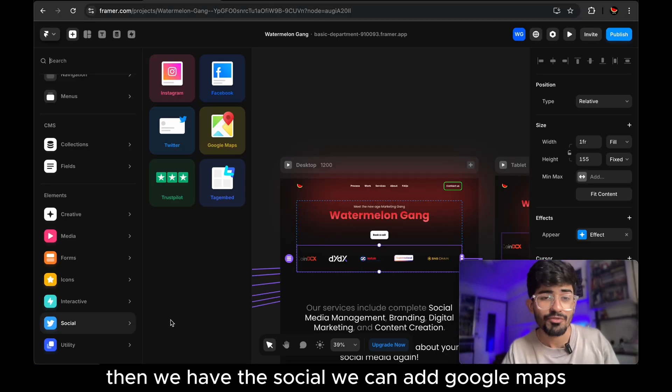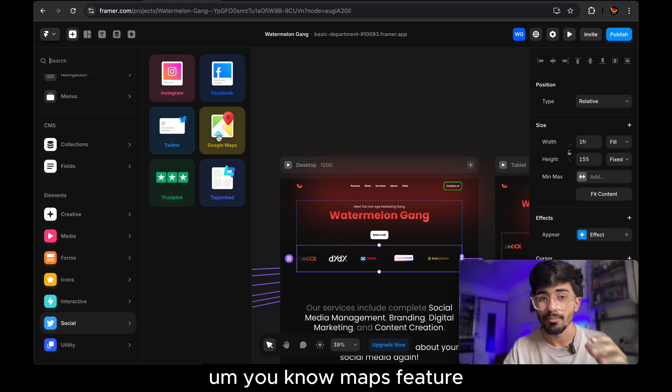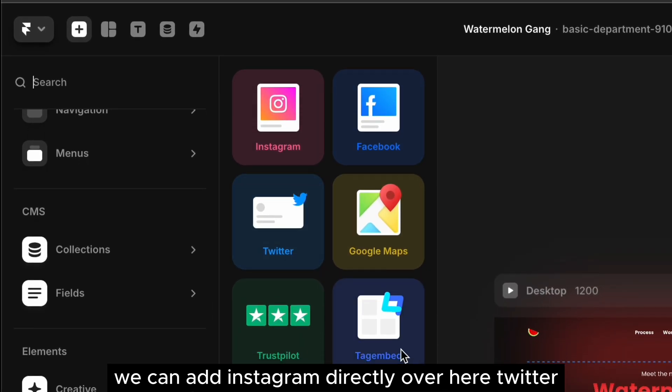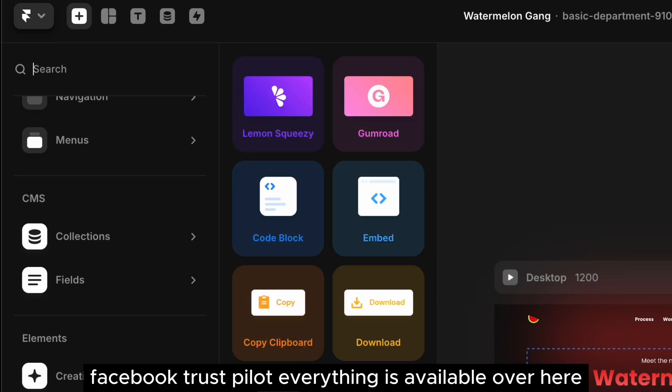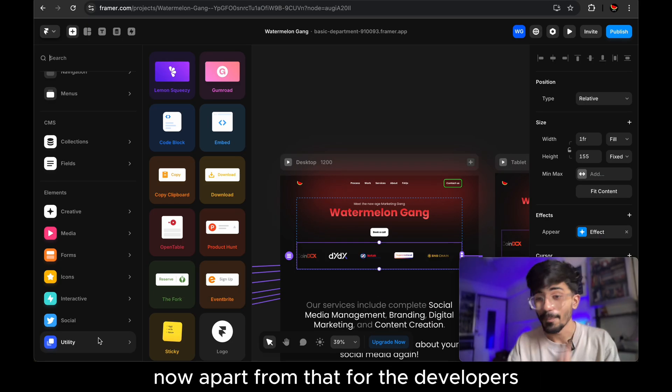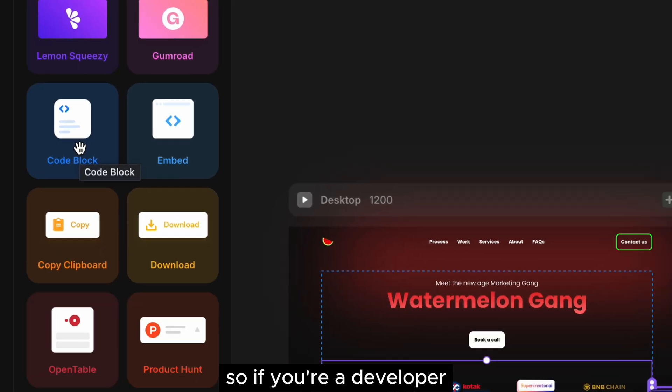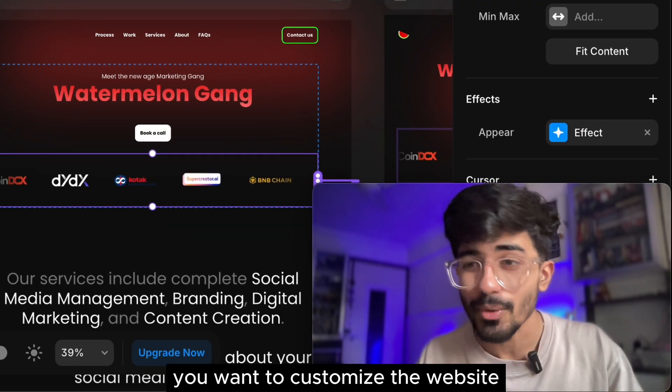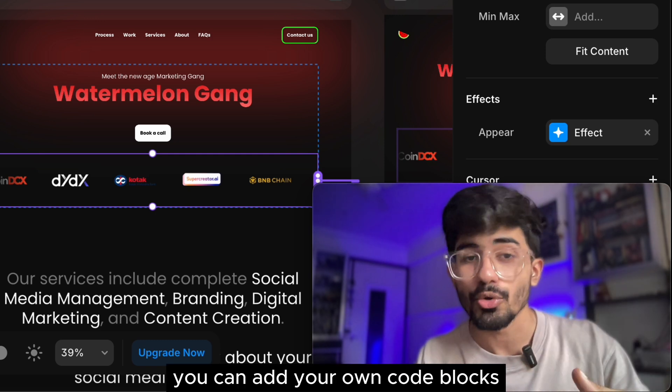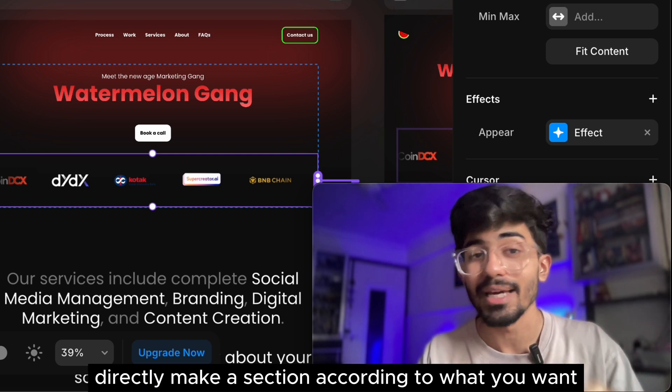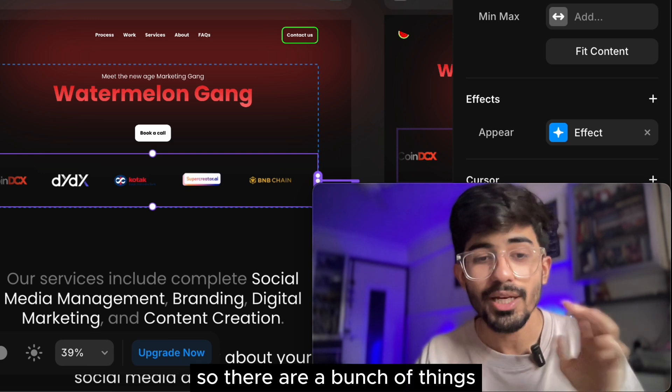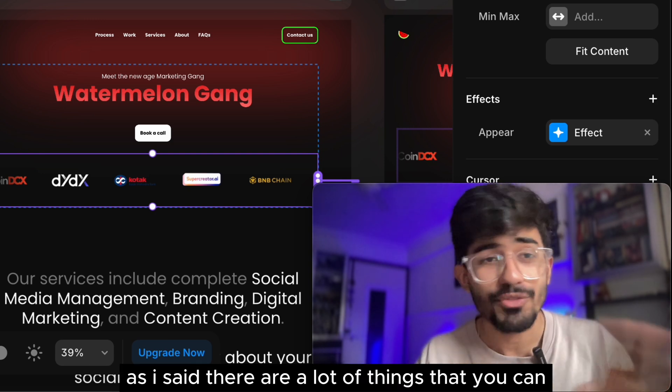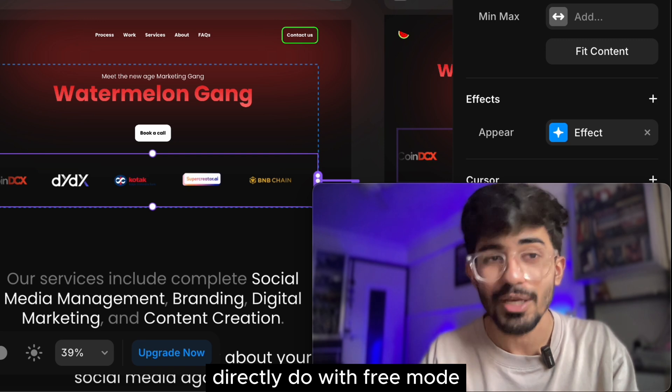Then we have the social, we can add Google maps, maps feature. We can add Instagram directly over here, Twitter, Facebook, Trustpilot, everything is available over here. Now, apart from that for the developers, you can even add code blocks directly. So if you're a developer, you want to customize the website according to your needs, you can add your own code blocks. You can directly make a section according to what you want. So there are a bunch of things, as I said, there are a lot of things that you can directly do with Framer.